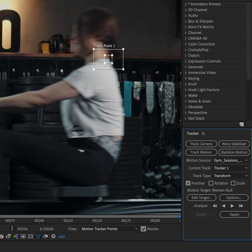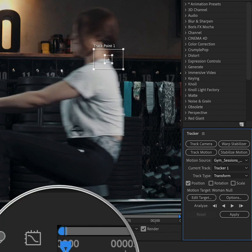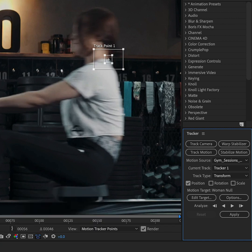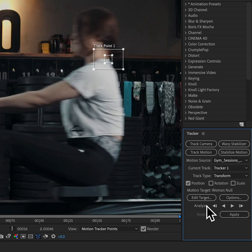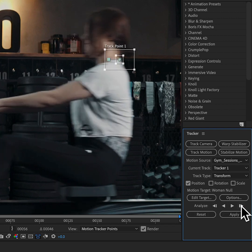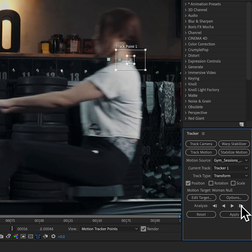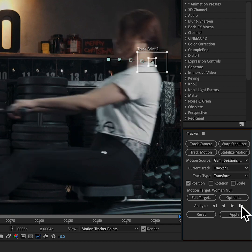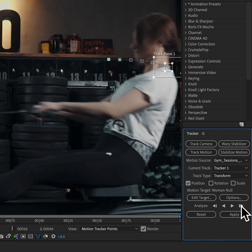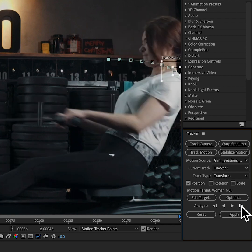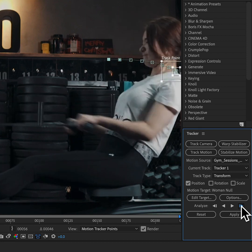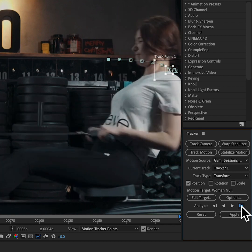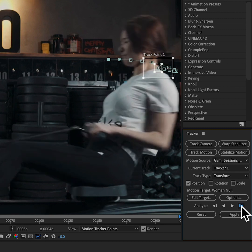It's kind of important to do it at the first frame if you're going to track forwards. And then we don't have to worry about any of the other options here. We can just go down to the analyze option and start to analyze one frame at a time. You can see as I click it's moving the track point, the region of interest, and it's going to do that each frame.